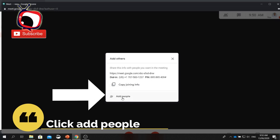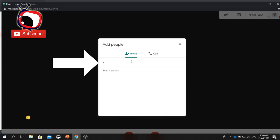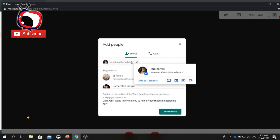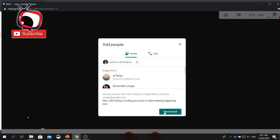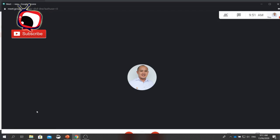You can also click Add People. Here, you can enter the name or email of the participants. Then type all the names and click Send Email. The participants will receive the link and an invitation to the meeting. That's how to start an online meeting using Gmail.